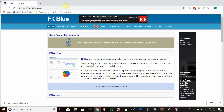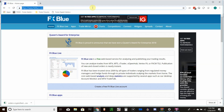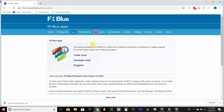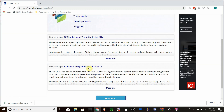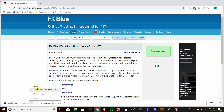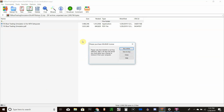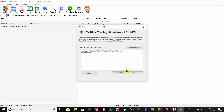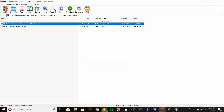It's fun — kind of like playing a video game. First off, go to FXBlue.com and create a free FX Blue live account. Once you've done that, go into Apps and find the Trading Simulator for MT4 and download it. Once downloaded, open the zip file, run the executable, choose your MT4 instance, and click Install.